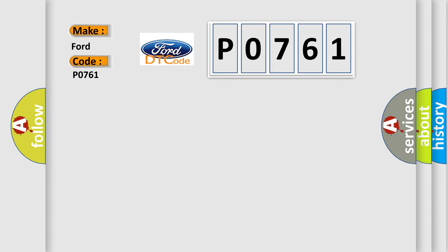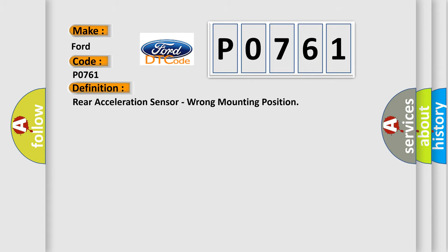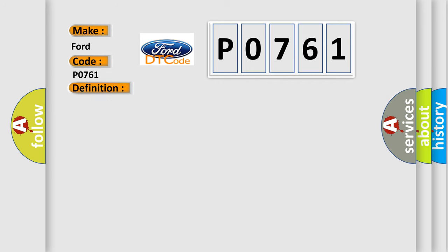The basic definition is: Rear acceleration sensor, wrong mounting position. And now this is a short description of this DTC code.